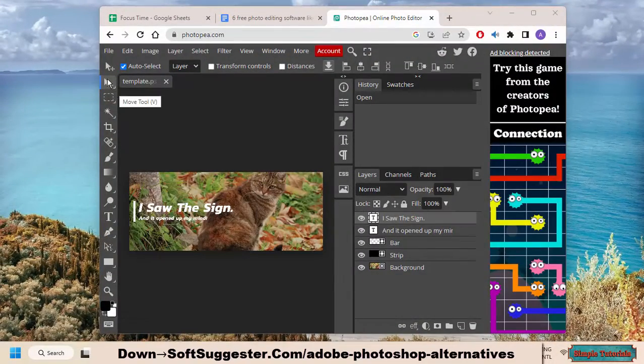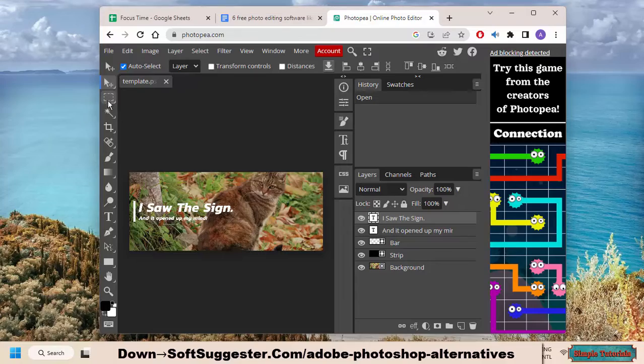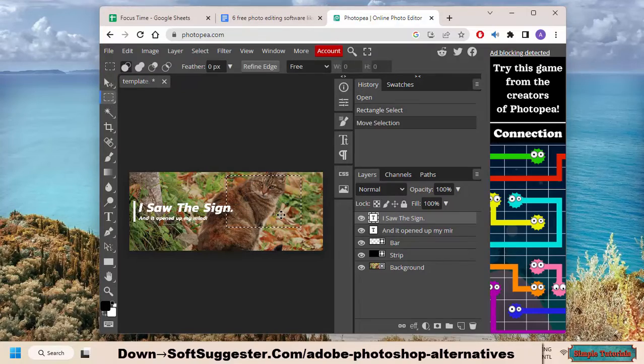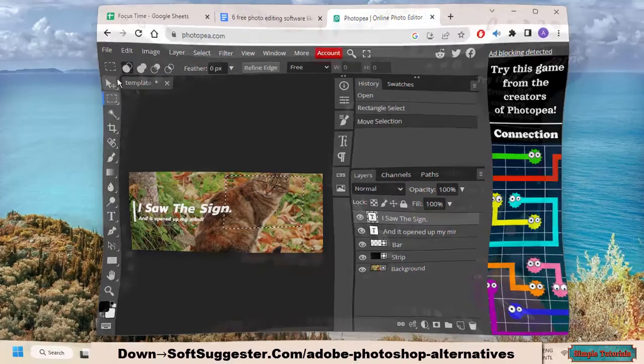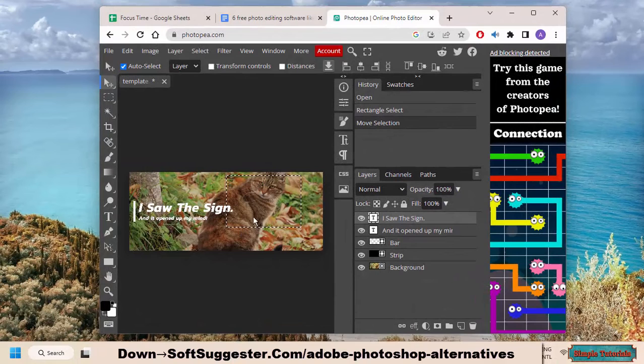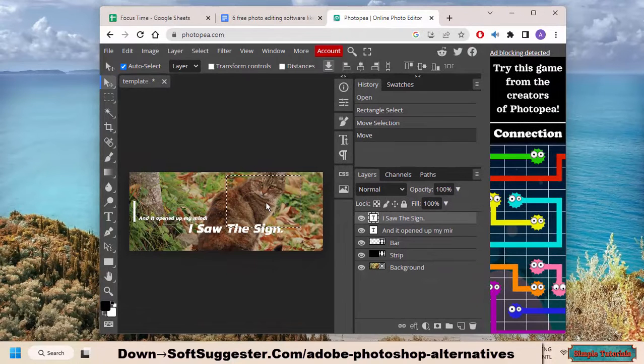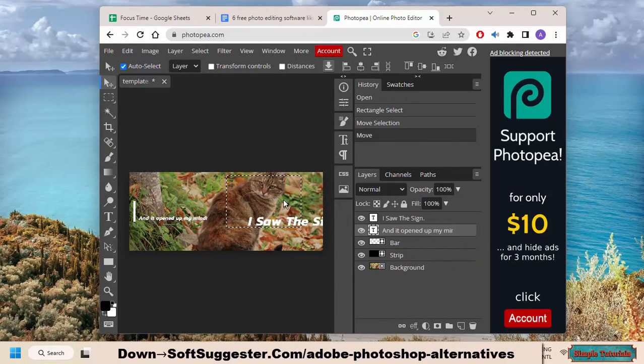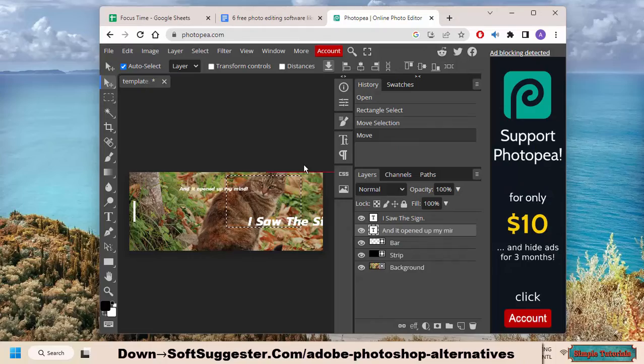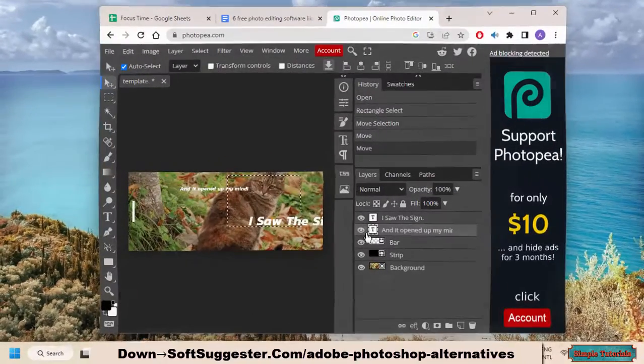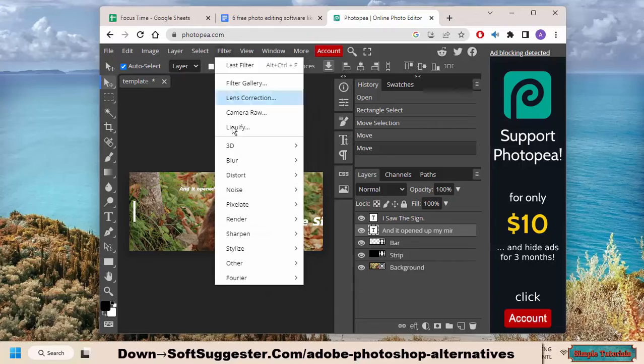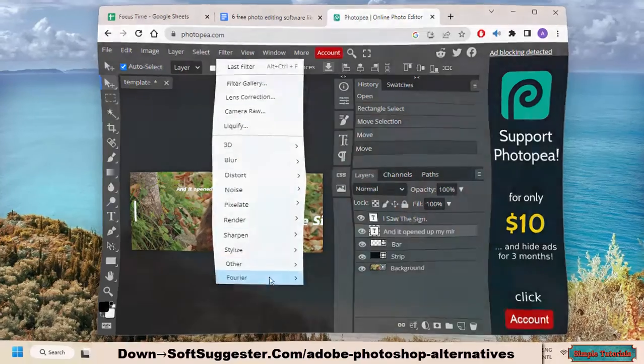Photopea is a free online image editor with a number of features that make it a great alternative to Photoshop. It offers a wide range of photo editing tools, making it easy to crop, rotate, and resize photos. It also provides a number of filters and effects that can be used to enhance your photos.